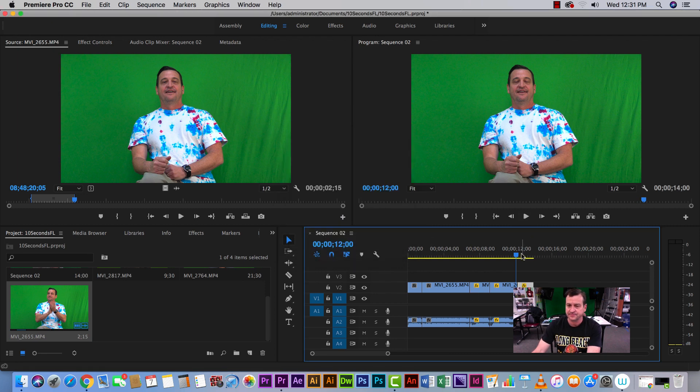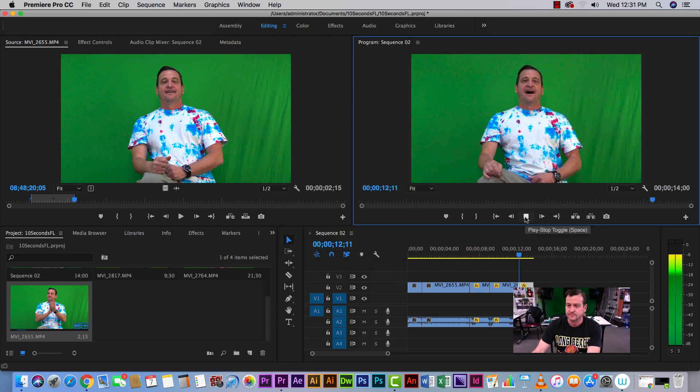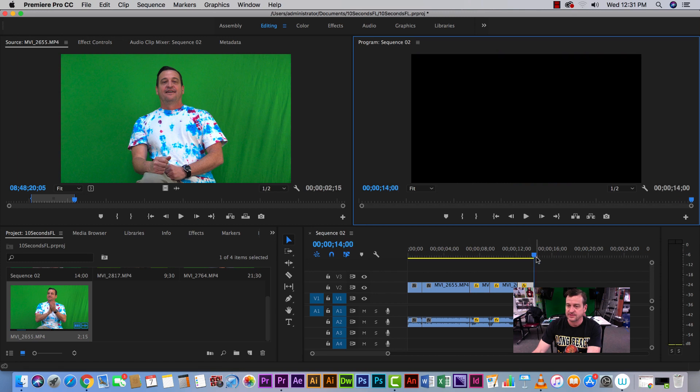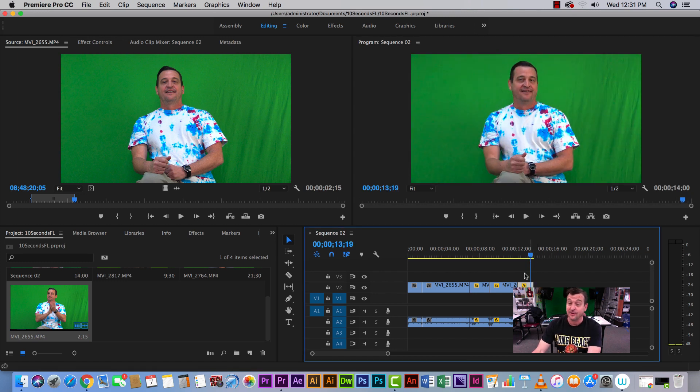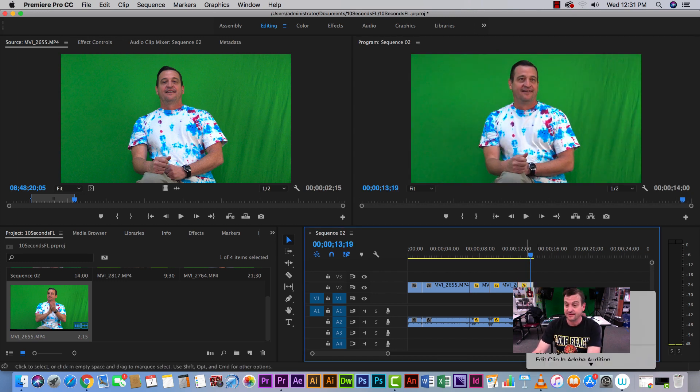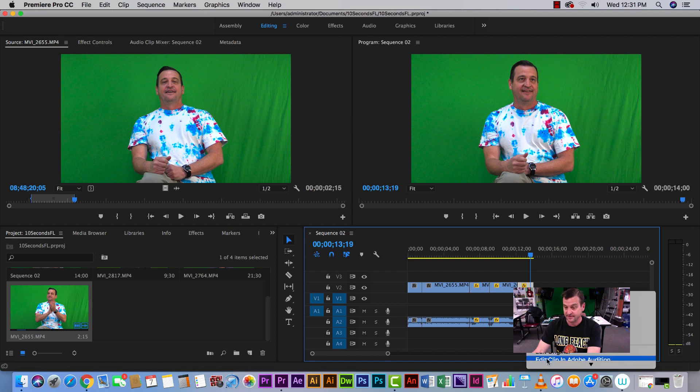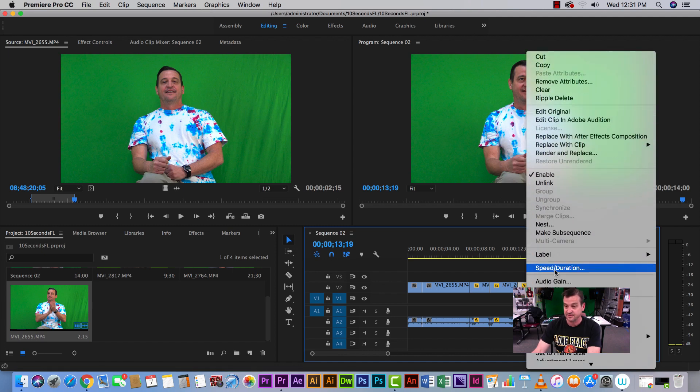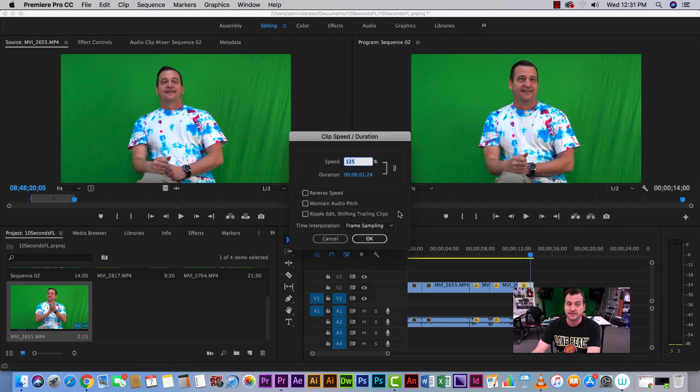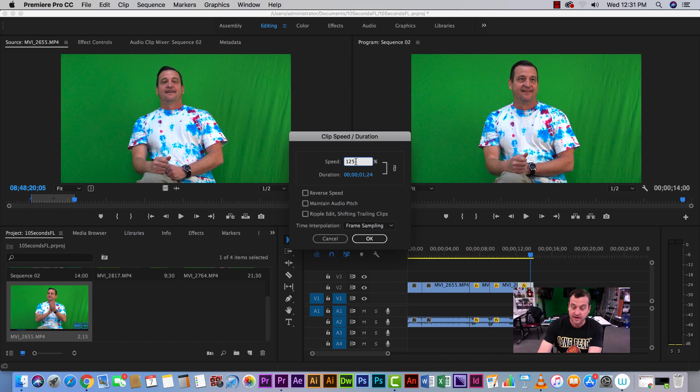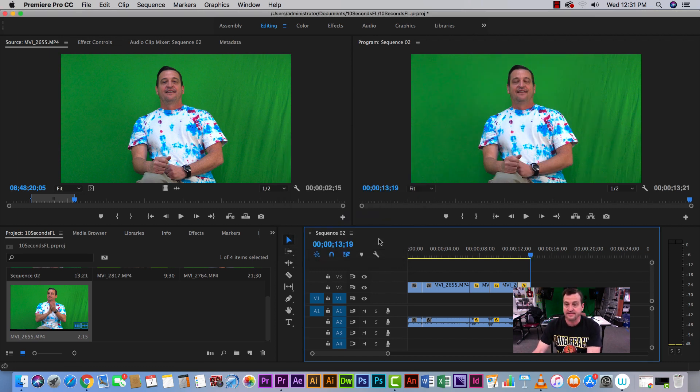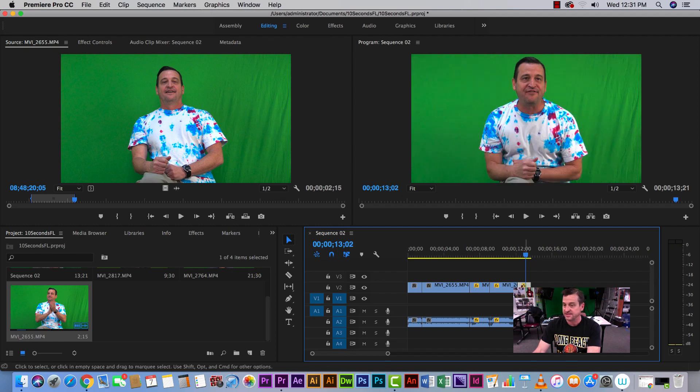I want to make it even faster, so I'm going to go speed and duration and change it to 150%. So now it's going to be 150, not 120. Now it's one second - it's like half the speed - and notice it's half the footprint on the timeline.